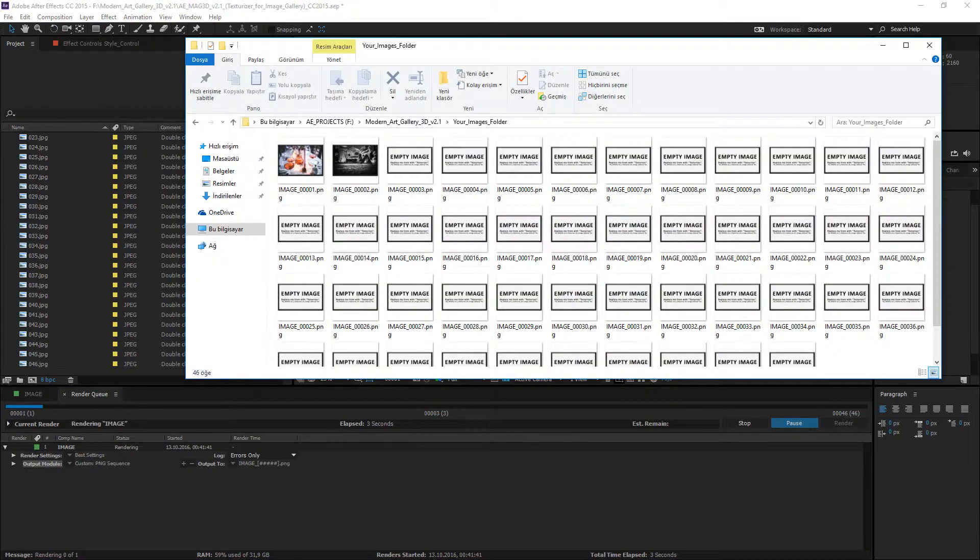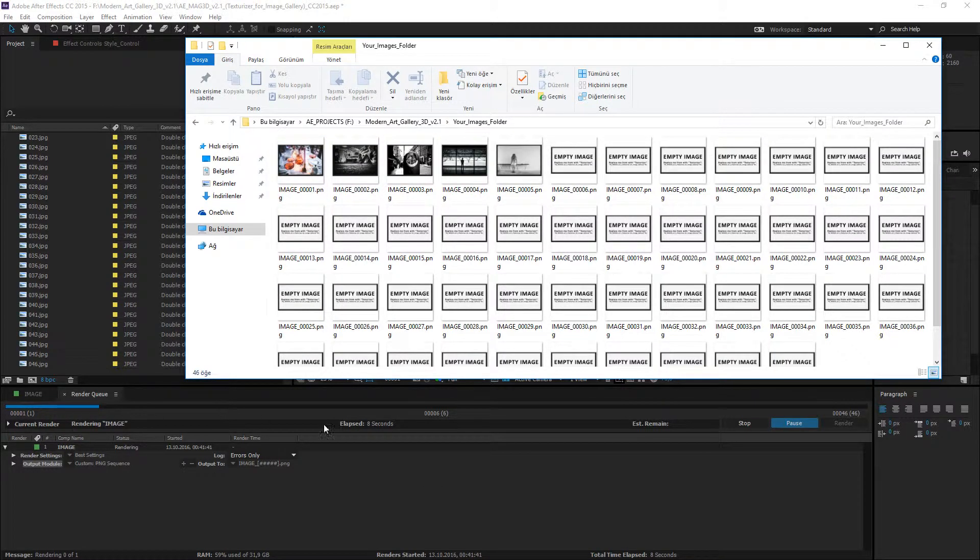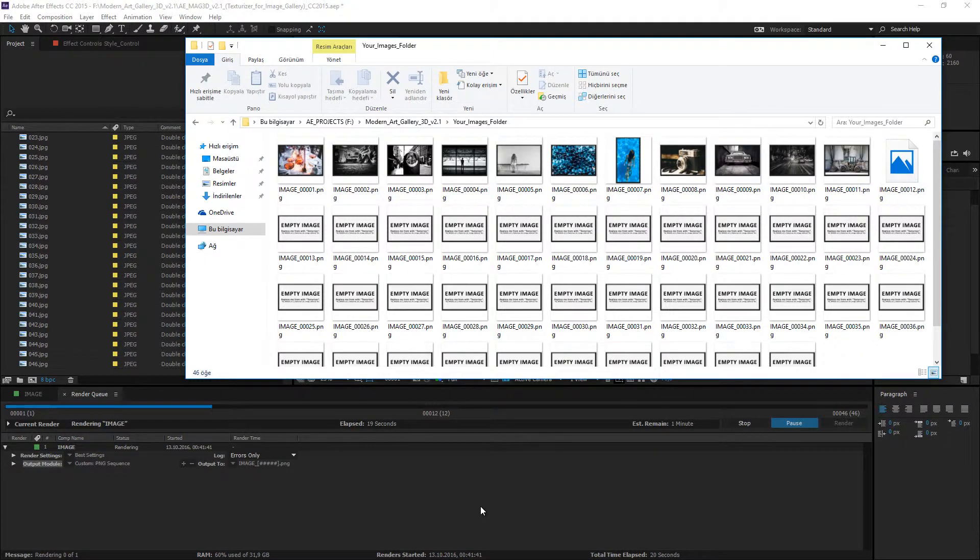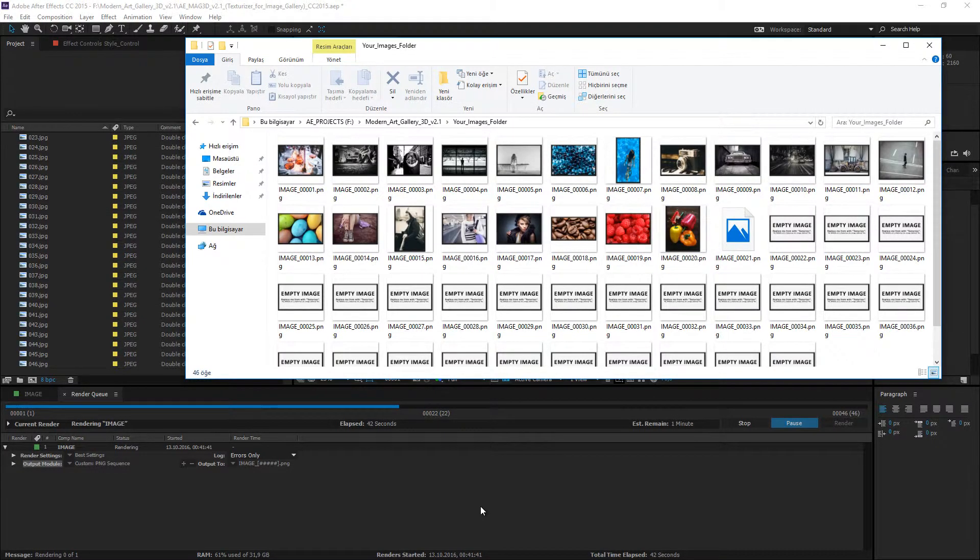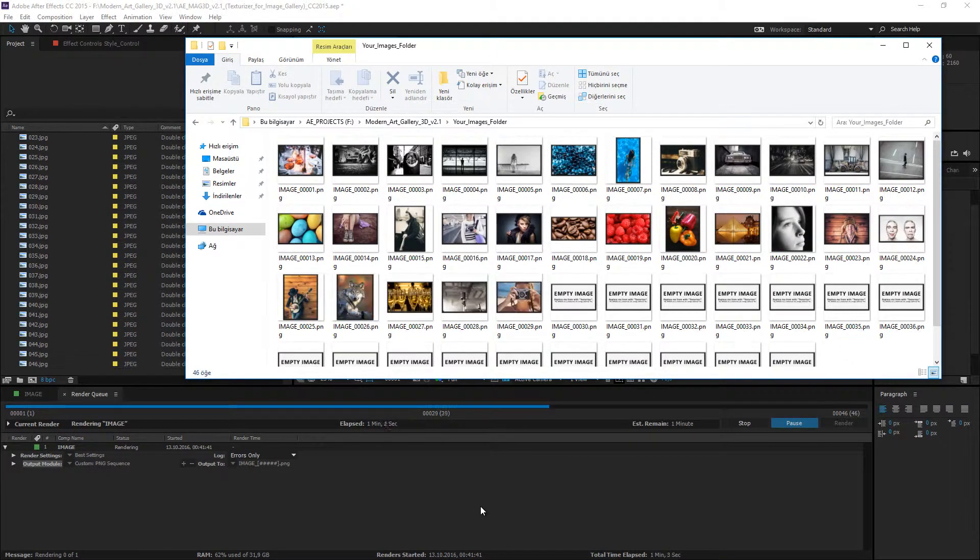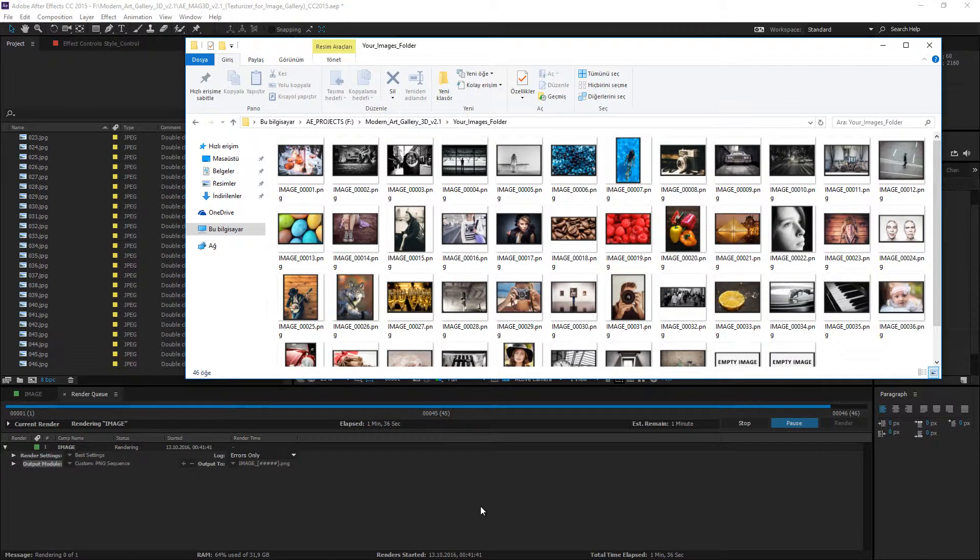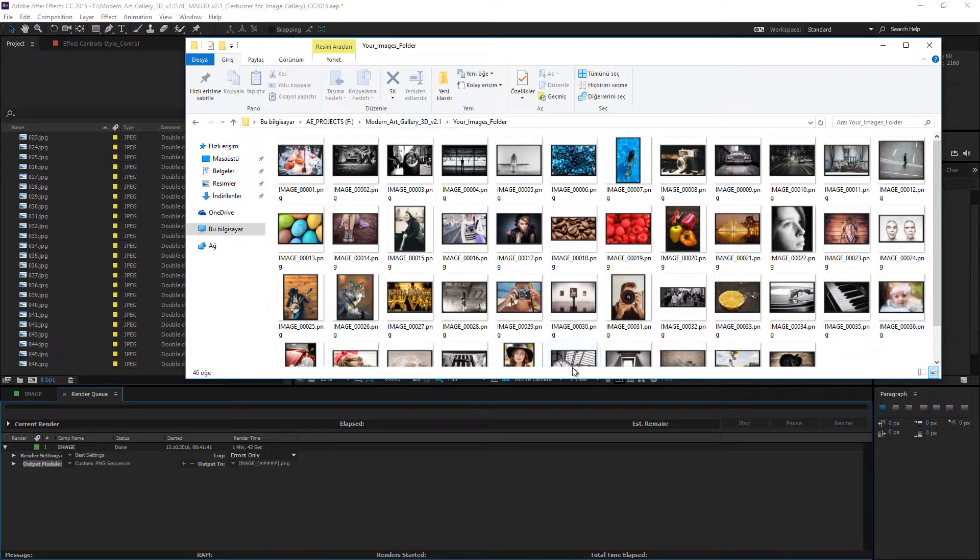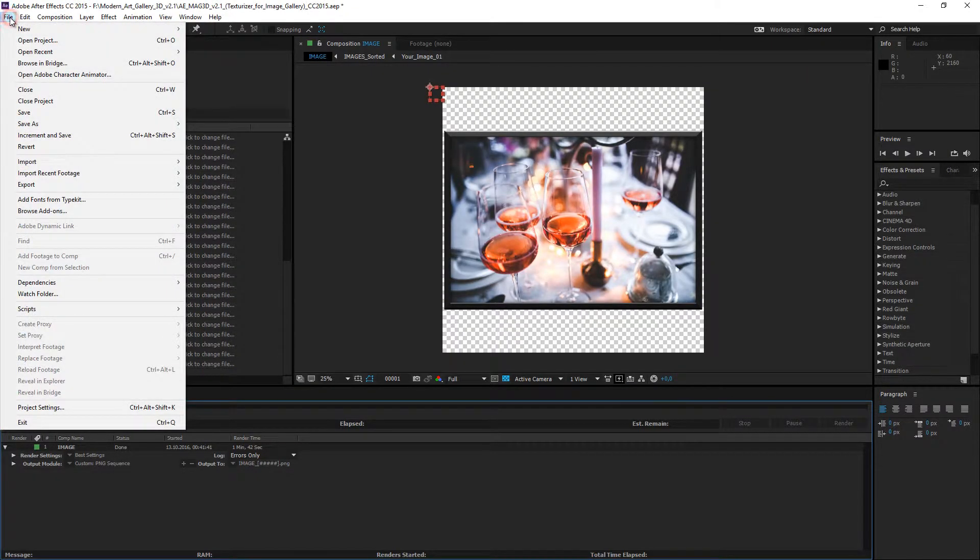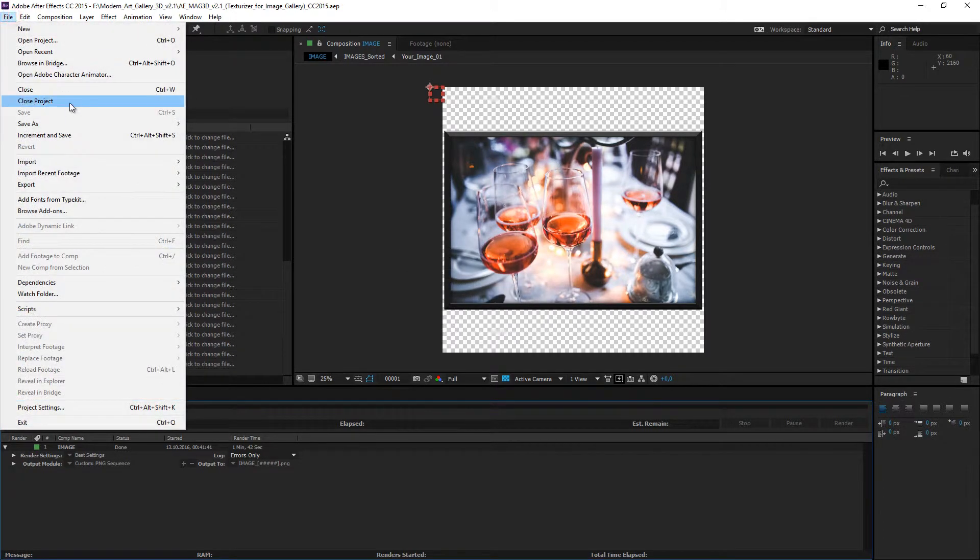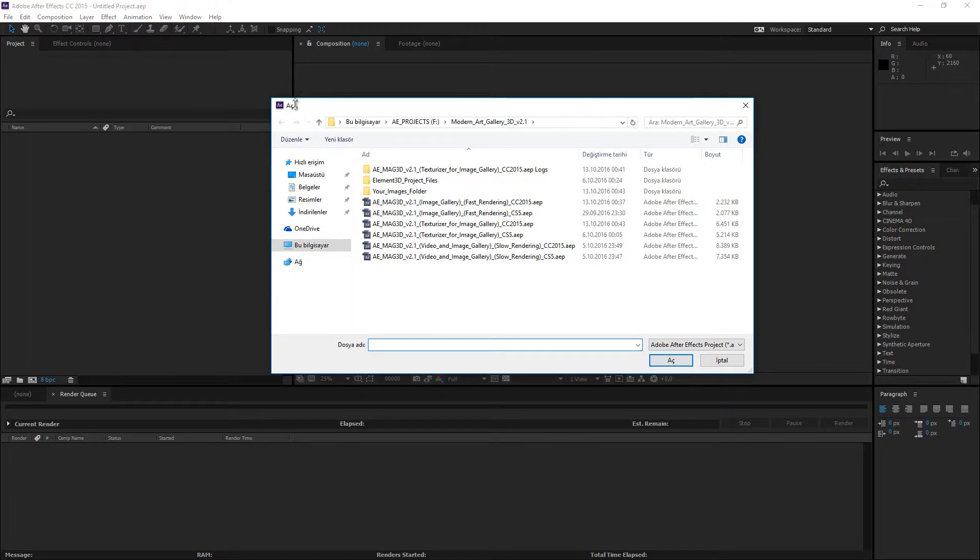You can watch the changing files by looking into the file folder. The rendering process finished. We can save and close the project.